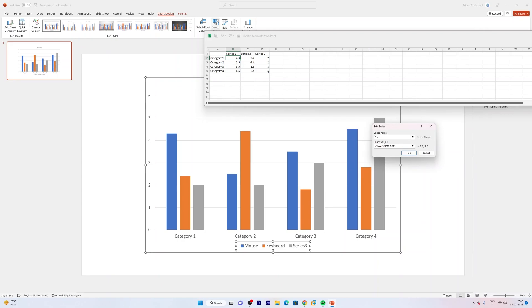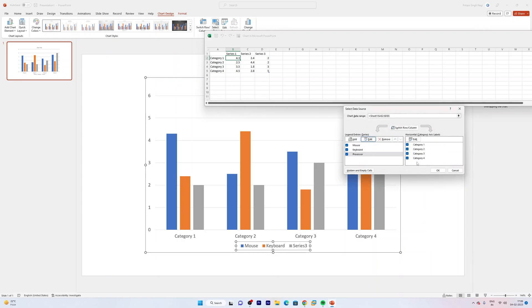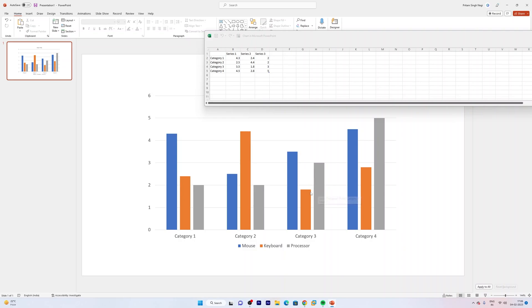And now let me write Processor. That's how guys we can rename the series name in column graph.